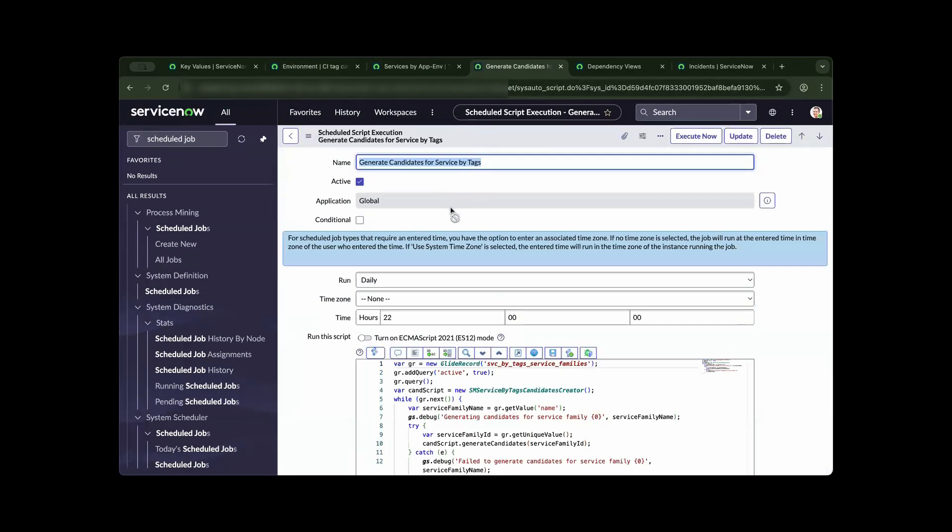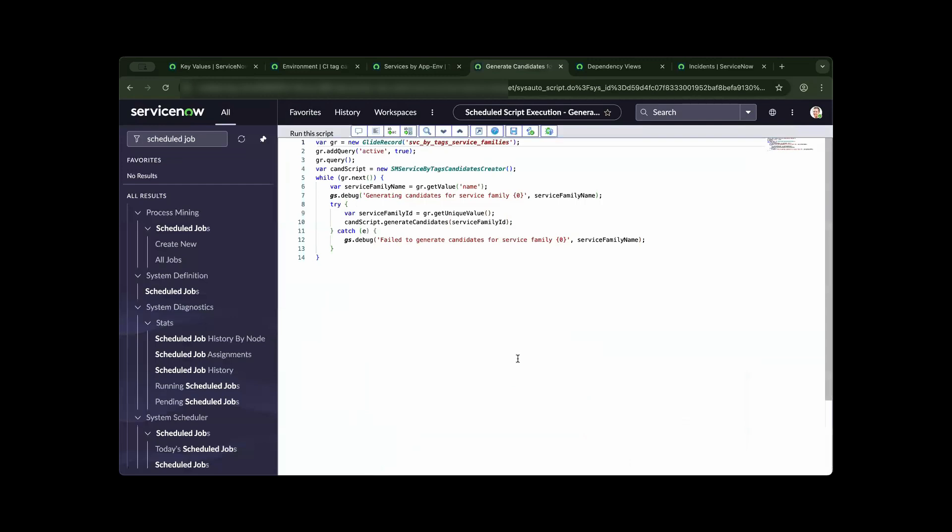As you can see, you can wait for a daily run of the script to link the CI to the tag categories and to the service family. ServiceNow is making life easier by getting the value and associating it to the service family ID. I'll leave that to you to drill down further to this object to give you a deeper understanding.